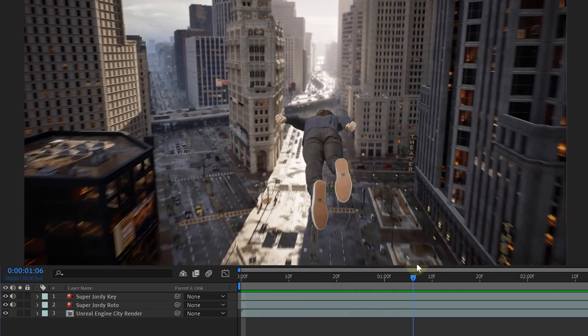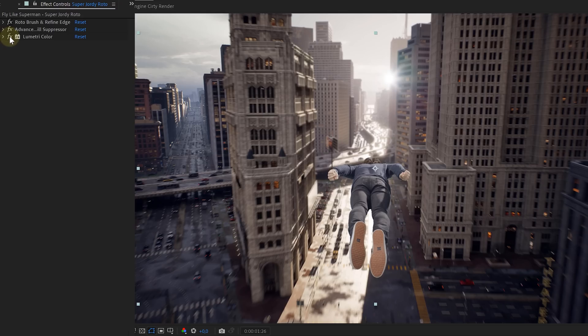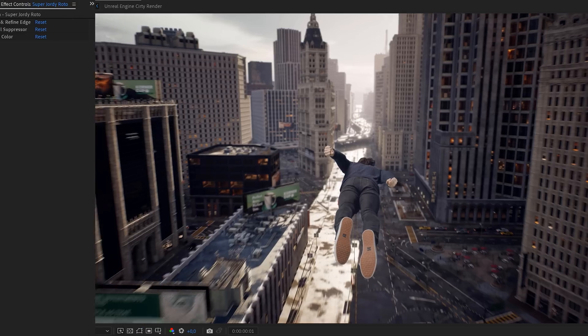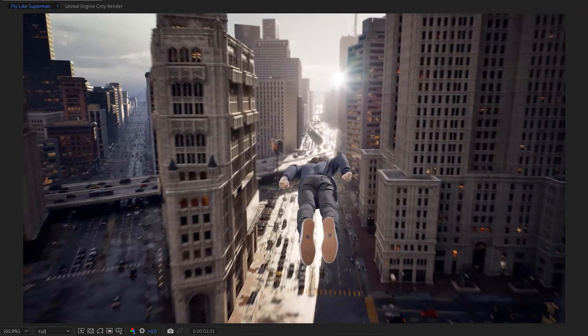Next, we can sync both clips. For this, we can use a sync point if you have one, or you can use your light cue to sync everything. Once both clips are synced perfectly, let's color match them. This you can simply do by using the Lumetri effect. And look at that — we are already flying!